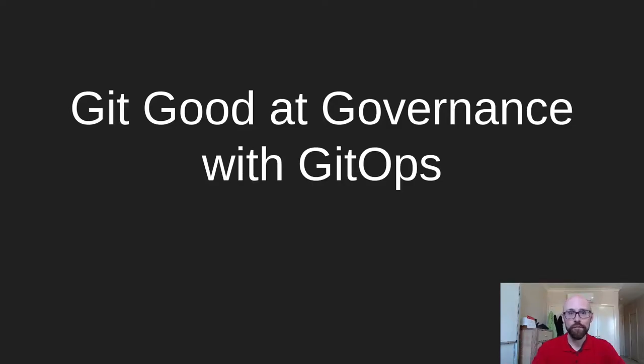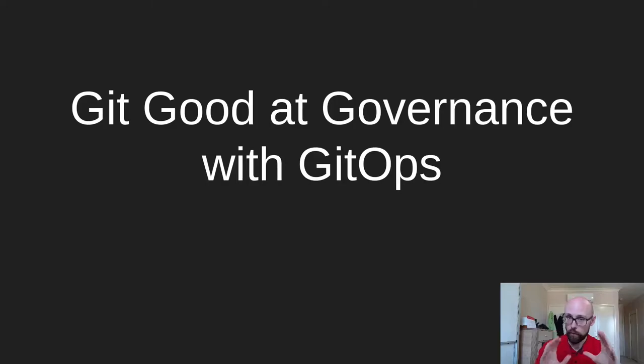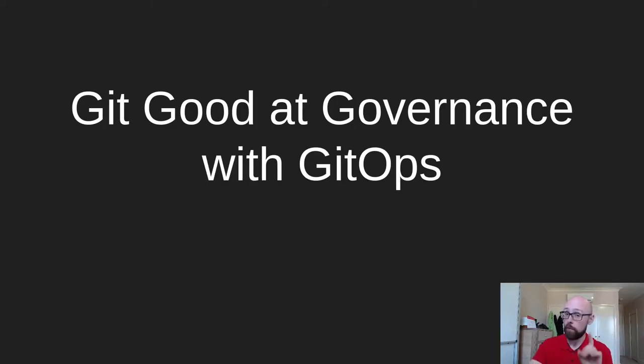Hey everybody, welcome to this short video on how you can use GitOps practices for governance of projects in Kubernetes. Now before I get started with this, I should give you a quick whirlwind tour of what you're going to see in the environment.